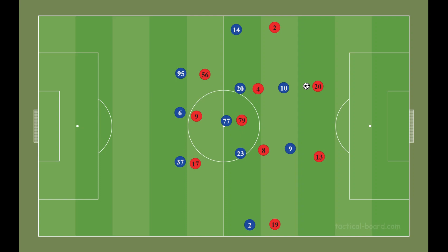Inter played with a 3-5-2 lineup. Milan played with a 4-2-3-1 lineup. Inter met Milan with a press. They were not so aggressive but didn't let Milan make game from defense comfortably.